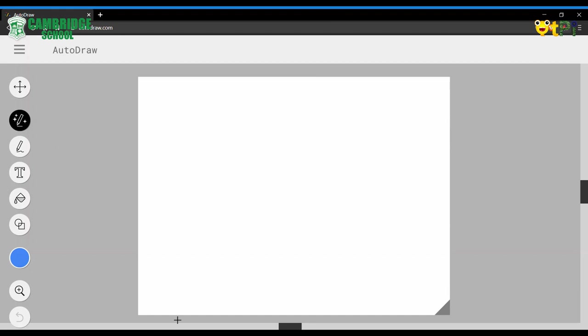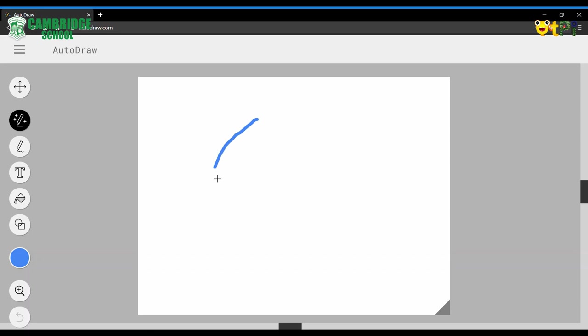This is Autodraw. You can access it by going to autodraw.com. This is the toolbar. Click on Autodraw tool and start drawing.